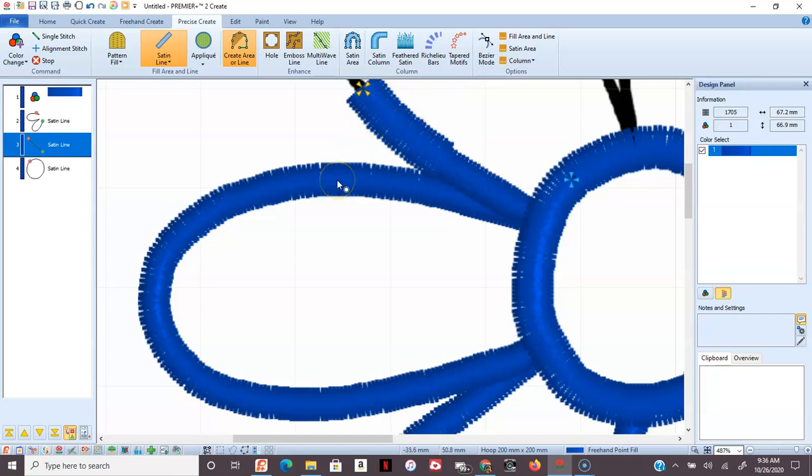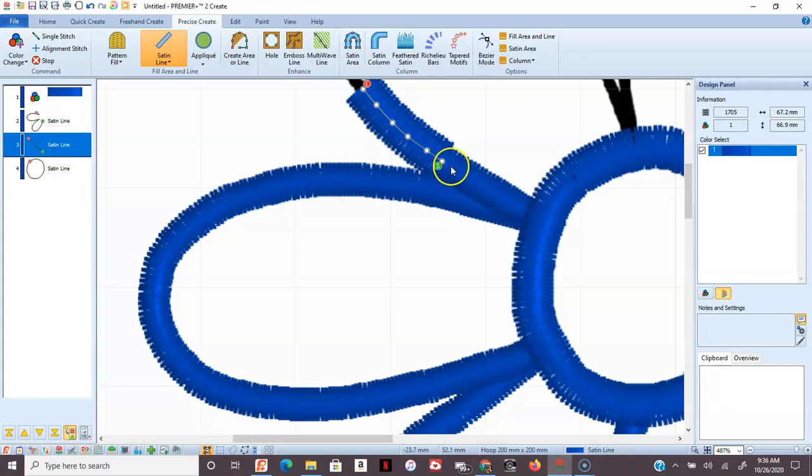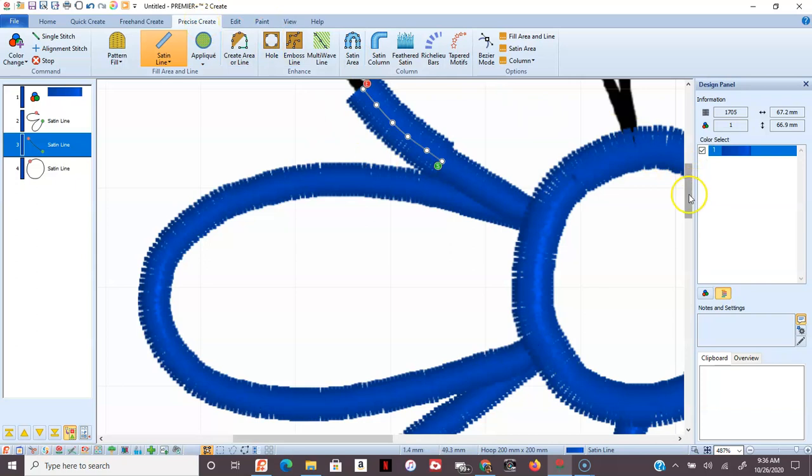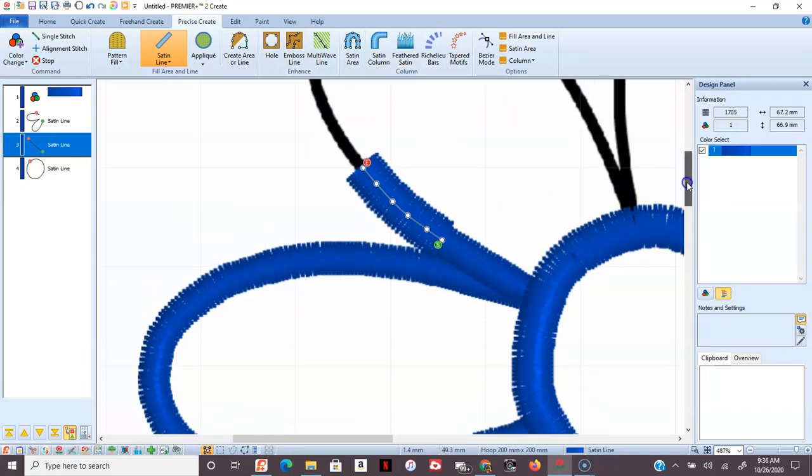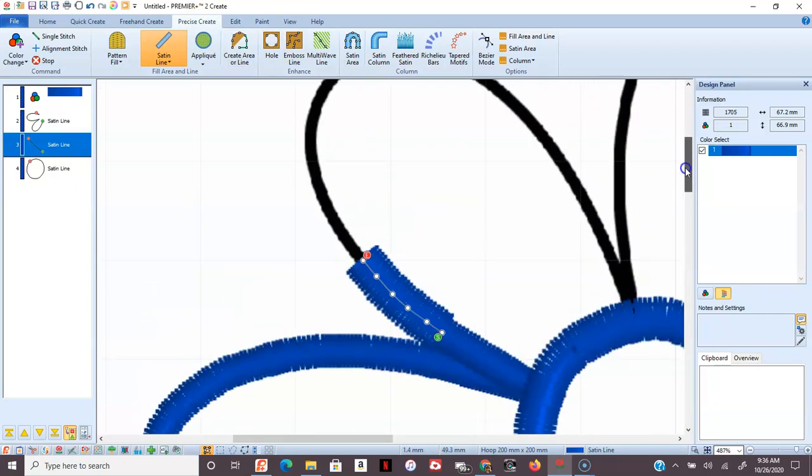And it's just one line. So that's the difference between using that Premier Plus 2 Ultra Create, Precise Create. You don't have that double row of stitches when you do it this way.